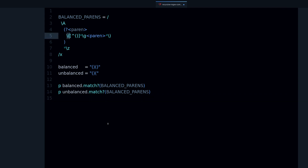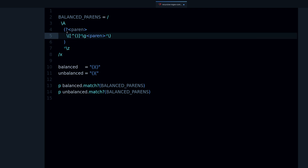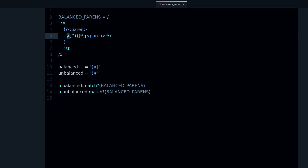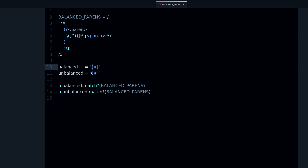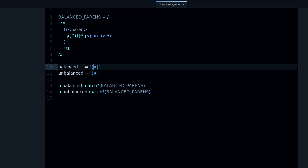Next we have the literal parentheses. This part — `\(` — is the literal opening parenthesis. The backslash is saying: this is not regular expression syntax, this is a literal opening parenthesis. And same thing here — `\)` is a literal closing parenthesis. So we have: start of the string, the named capture group 'paren', a literal opening parenthesis, then a literal closing parenthesis.